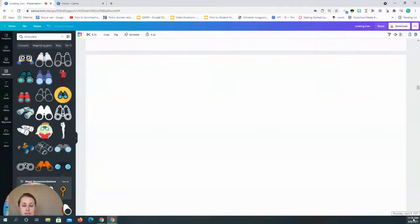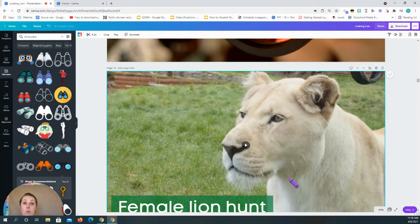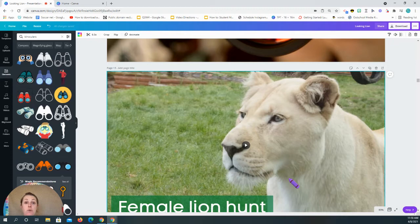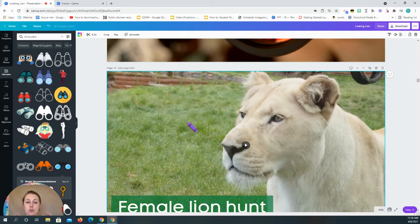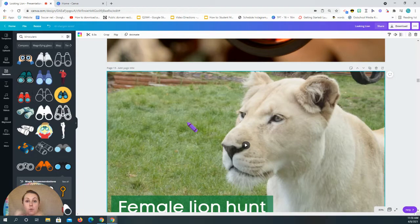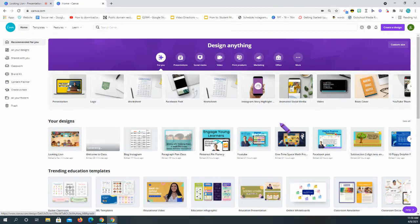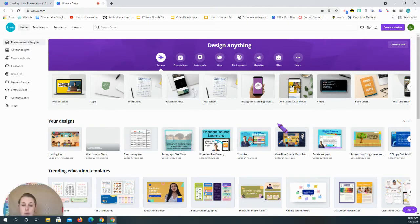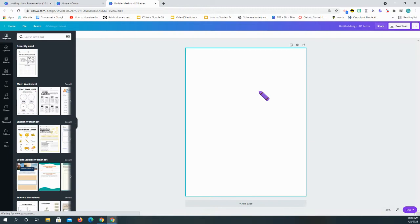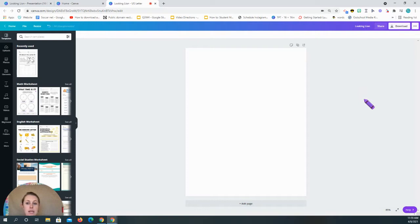And so what I'm gonna do now is now I have to come up with a worksheet for this class and for this presentation. And so I usually do it, I have two monitors, so I usually am looking at my presentation while I'm creating the worksheet. But for today's purposes, I'm just gonna do it in a separate tab. And so in Canva, what you're gonna be doing is you're gonna be clicking worksheet.